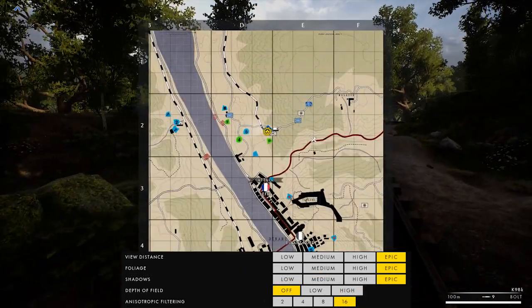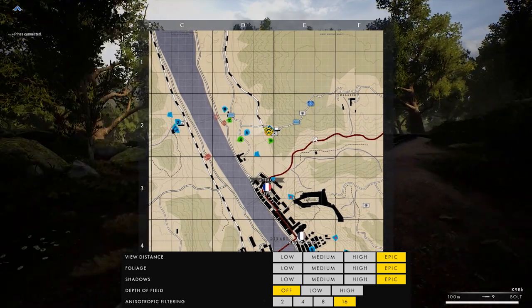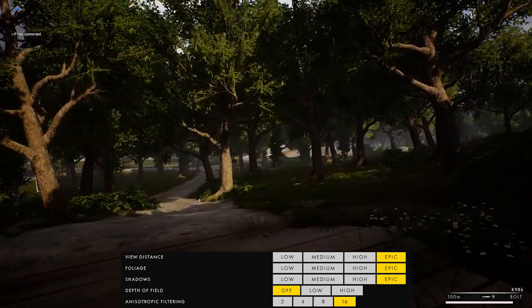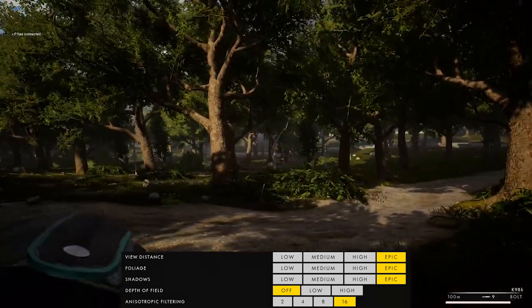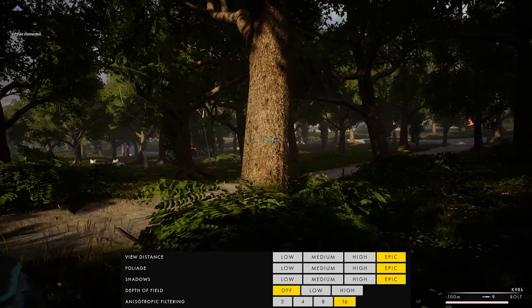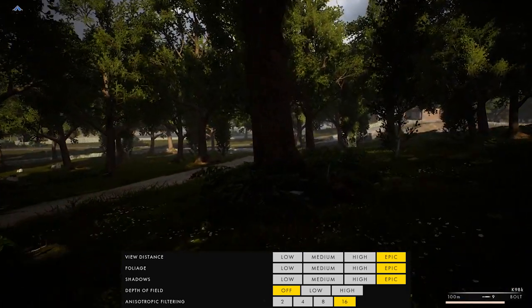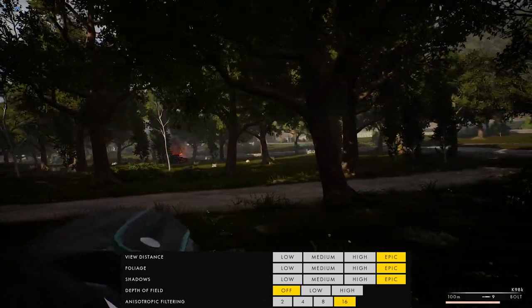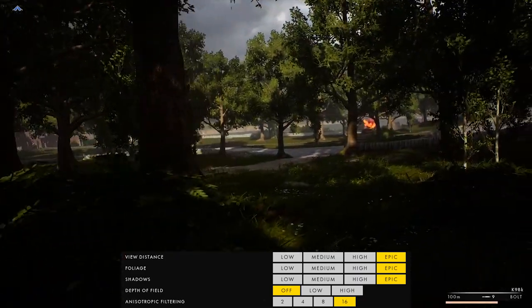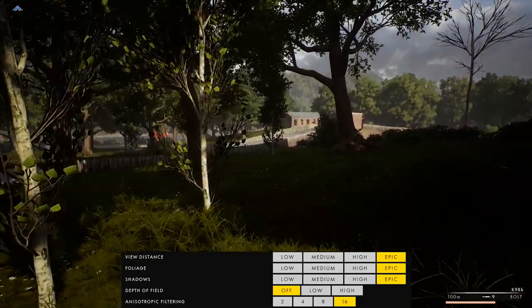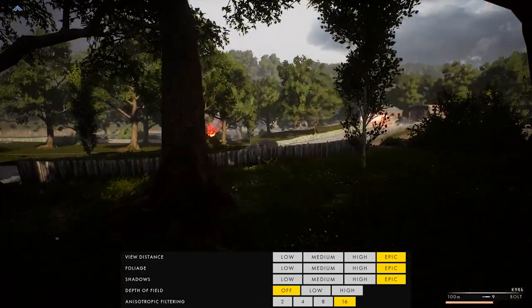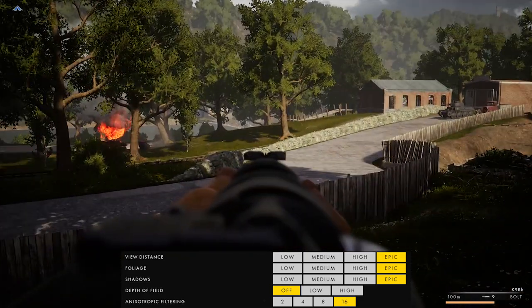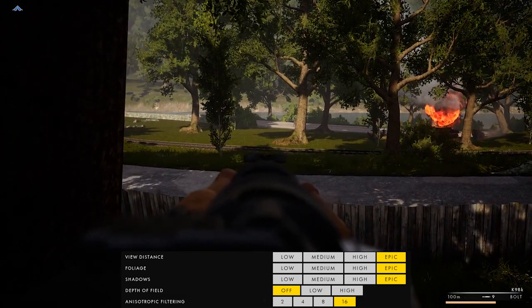View distance is one setting I'd suggest placing one tier higher than your other settings. This controls how far dynamic mesh is rendered — the higher the setting, the farther out objects actually appear. On low, a tree 500-600 meters out might not even show up, saving performance. But since Post Scriptum is all about long-distance engagements, bumping view distance up one notch is worth it.